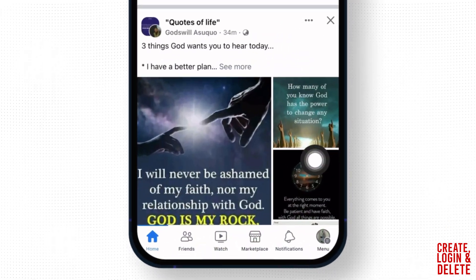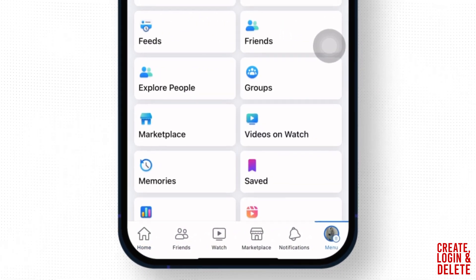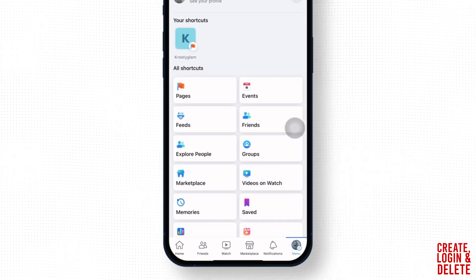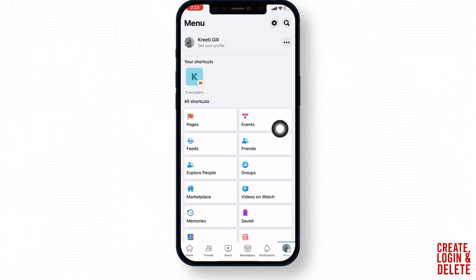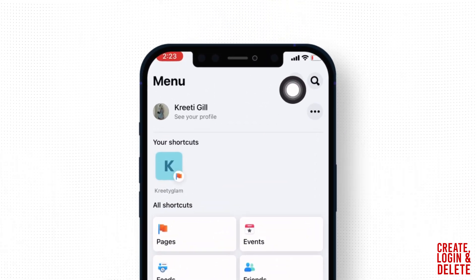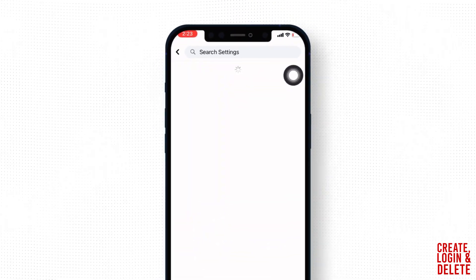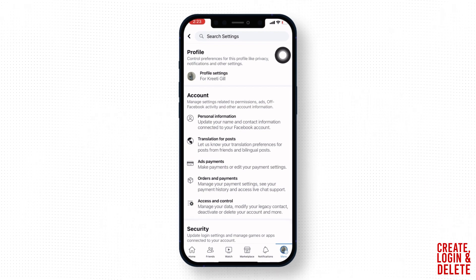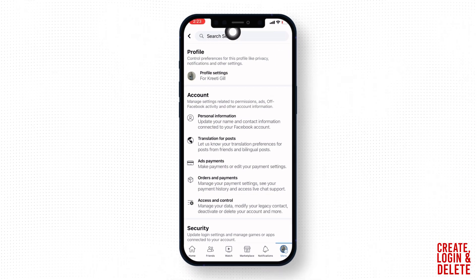Now go to the menu option. You will land to this kind of page. At the top right corner you will find this settings icon, tap on it. Now at the top you can see that search bar, type in there security.